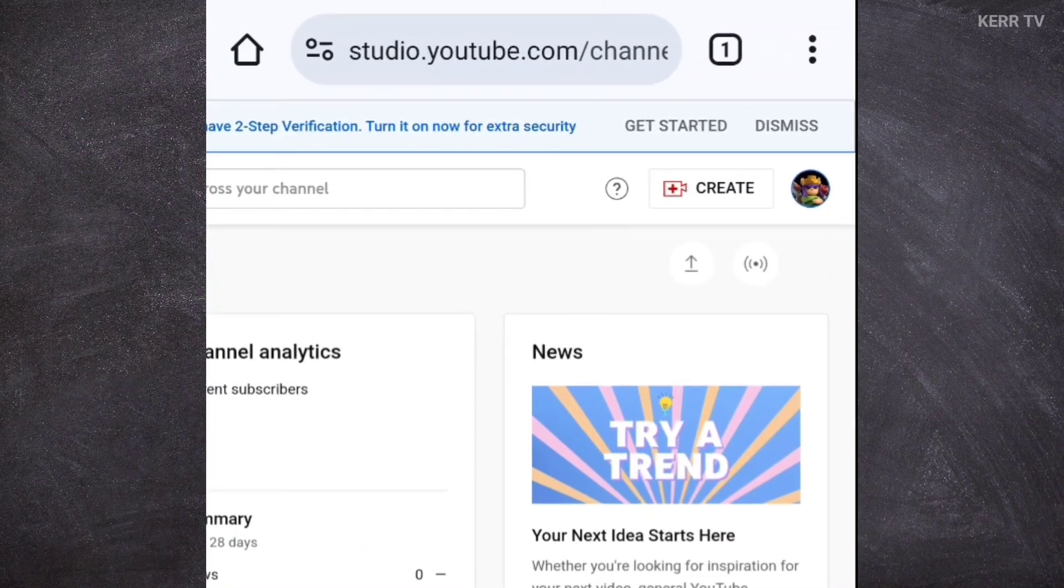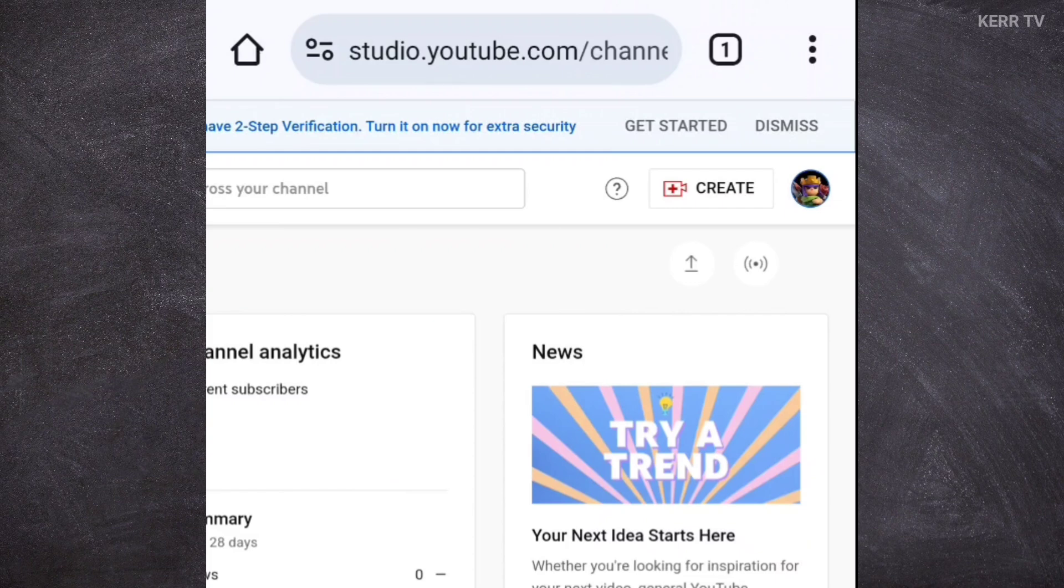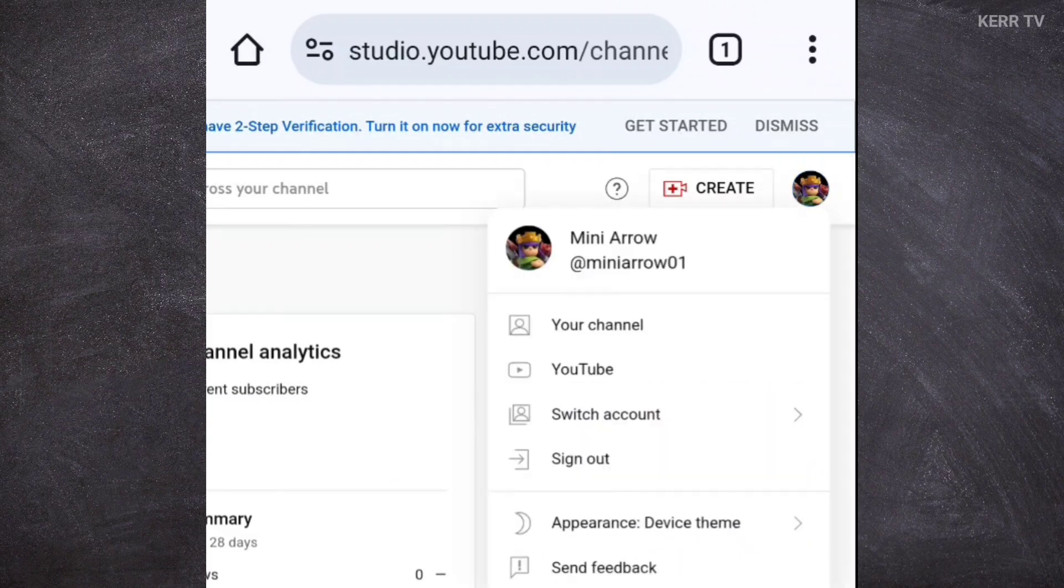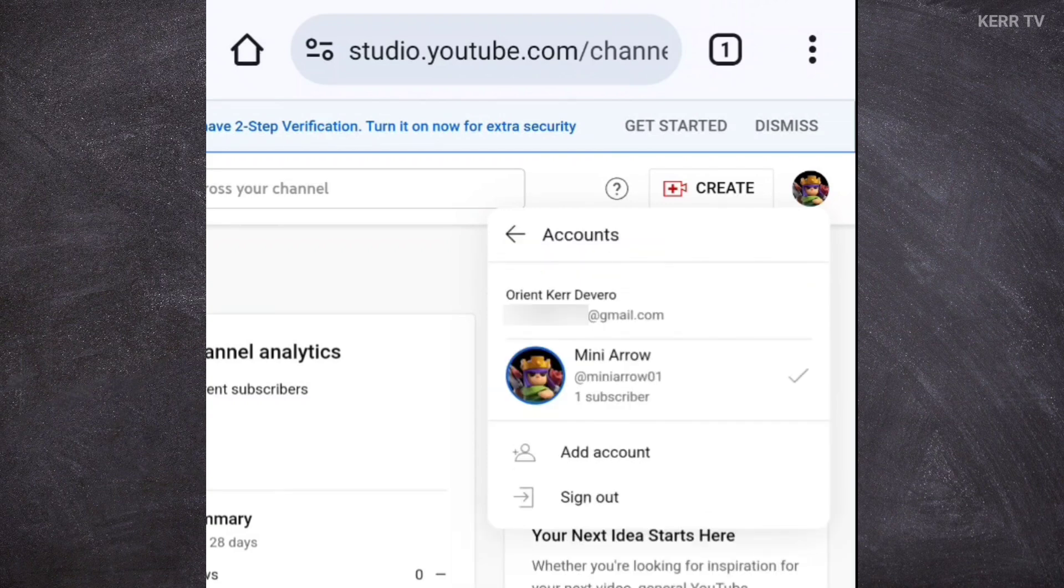Just click on your YouTube profile icon here at the upper right corner. And then click on switch account. Click on add account to switch to other YouTube channel.